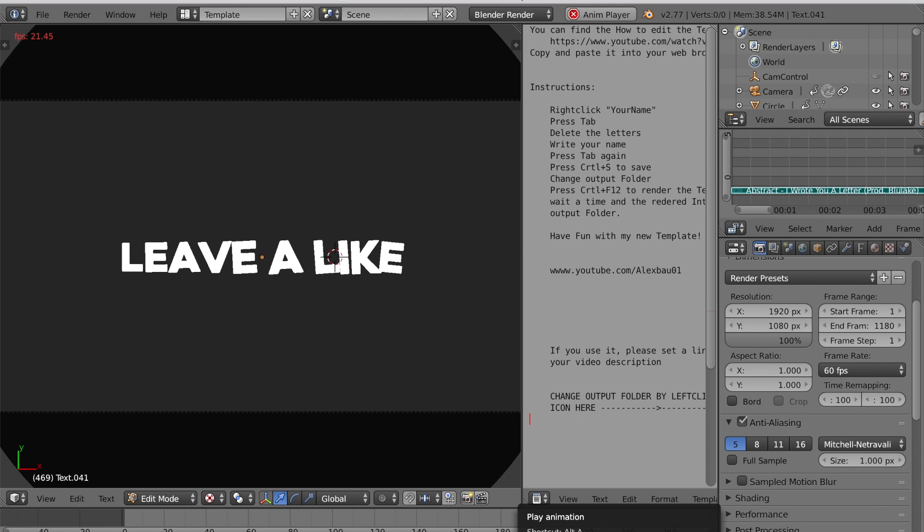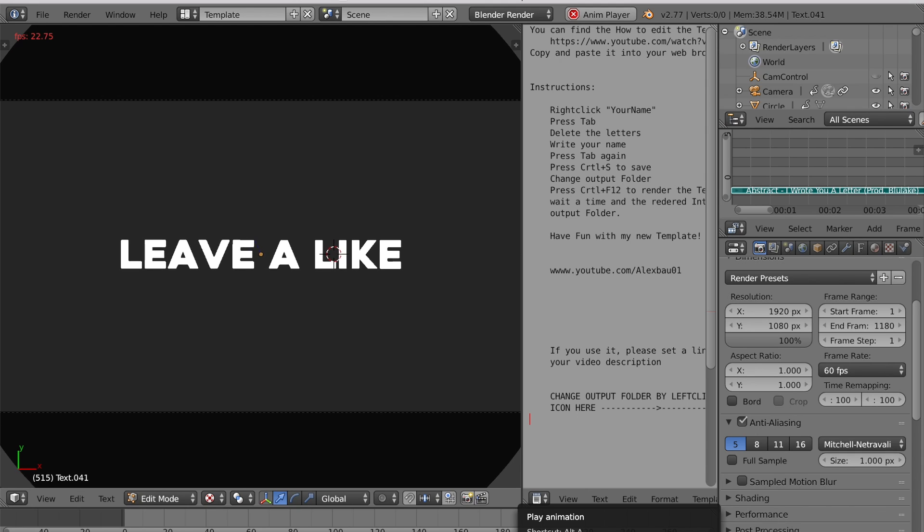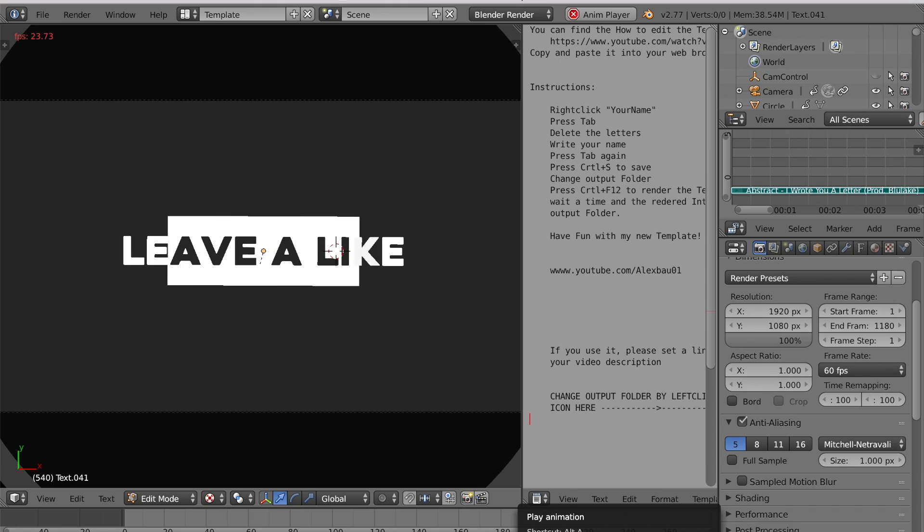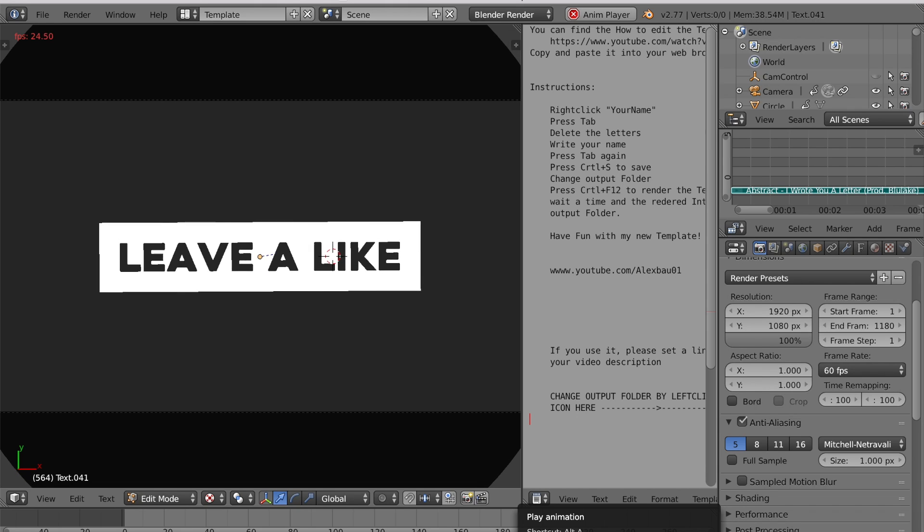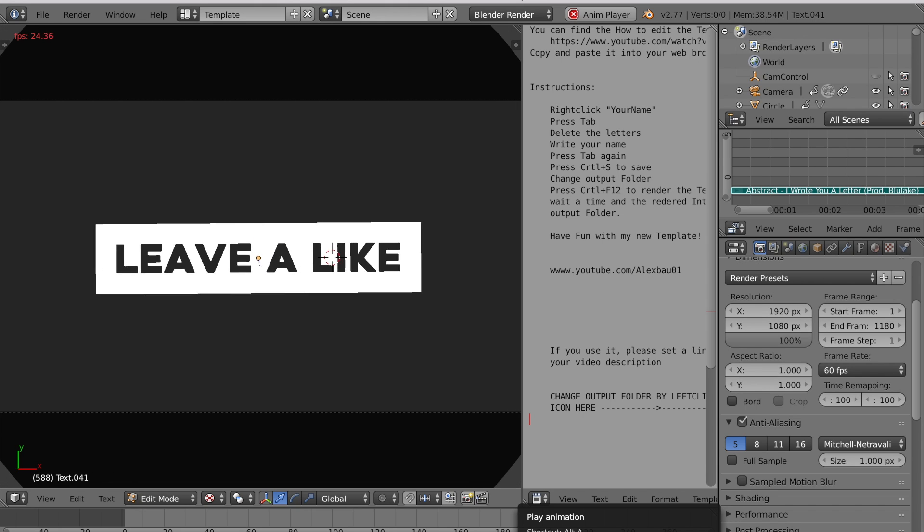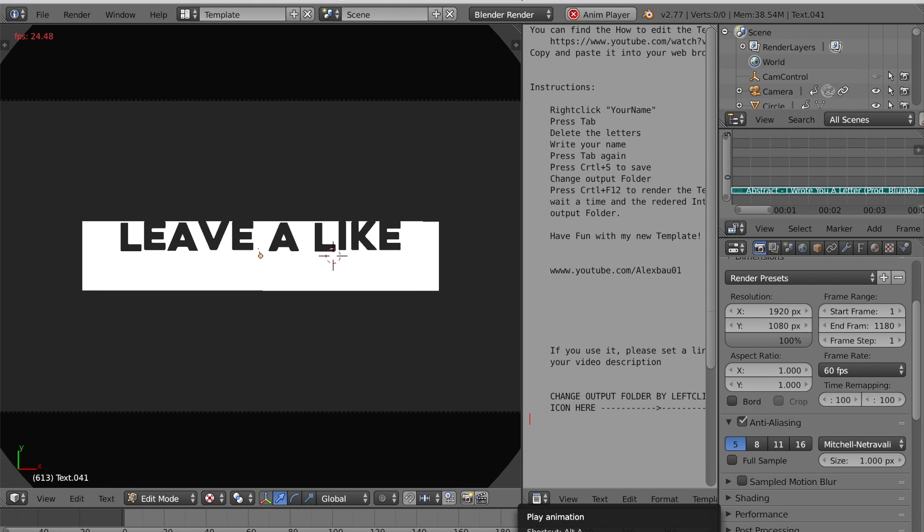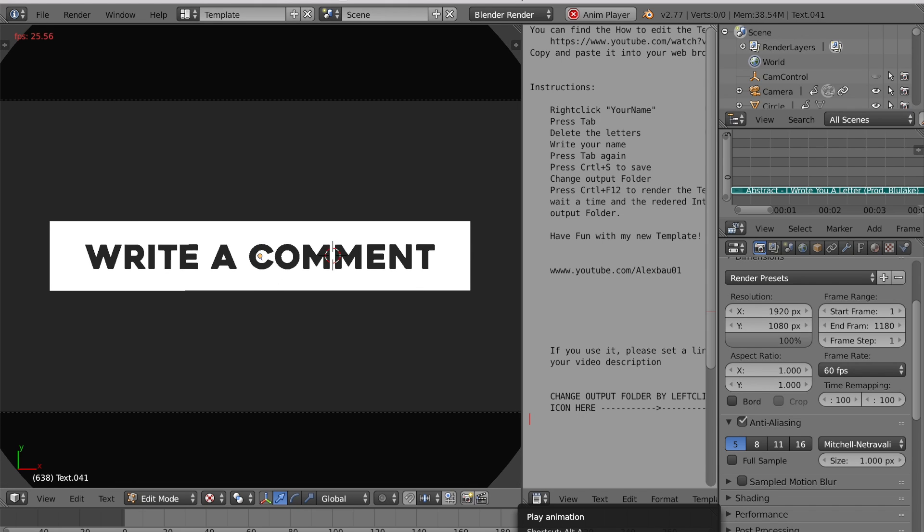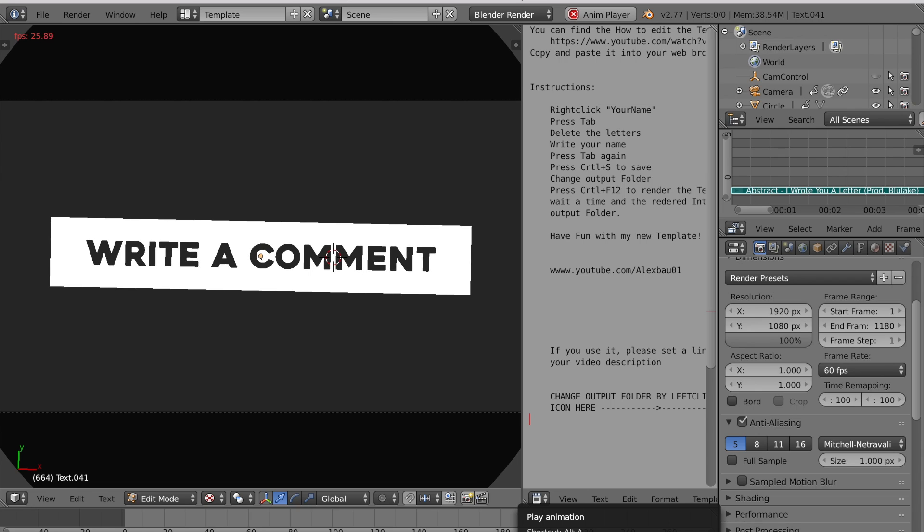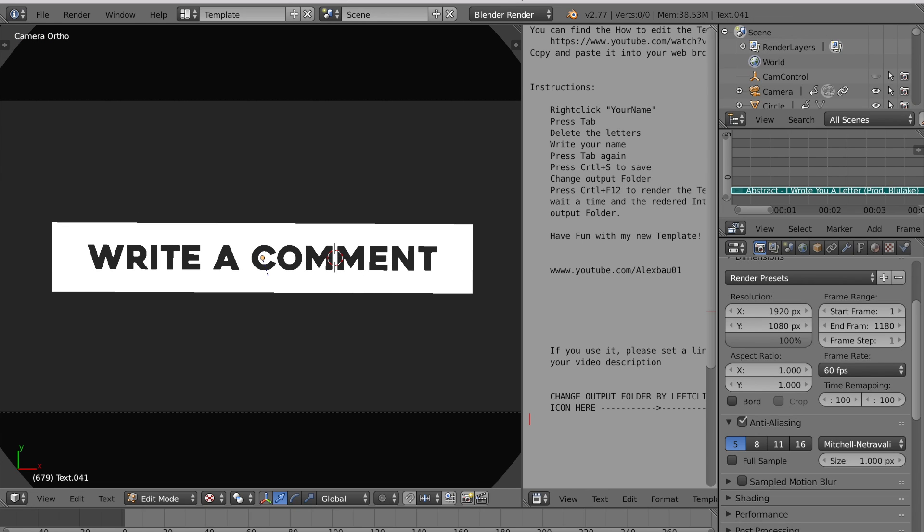Then when we're done with that, it also changes as you guys can see over here: 'leave a like,' and then after that it'll change to our subscribe page or 'write a comment.'